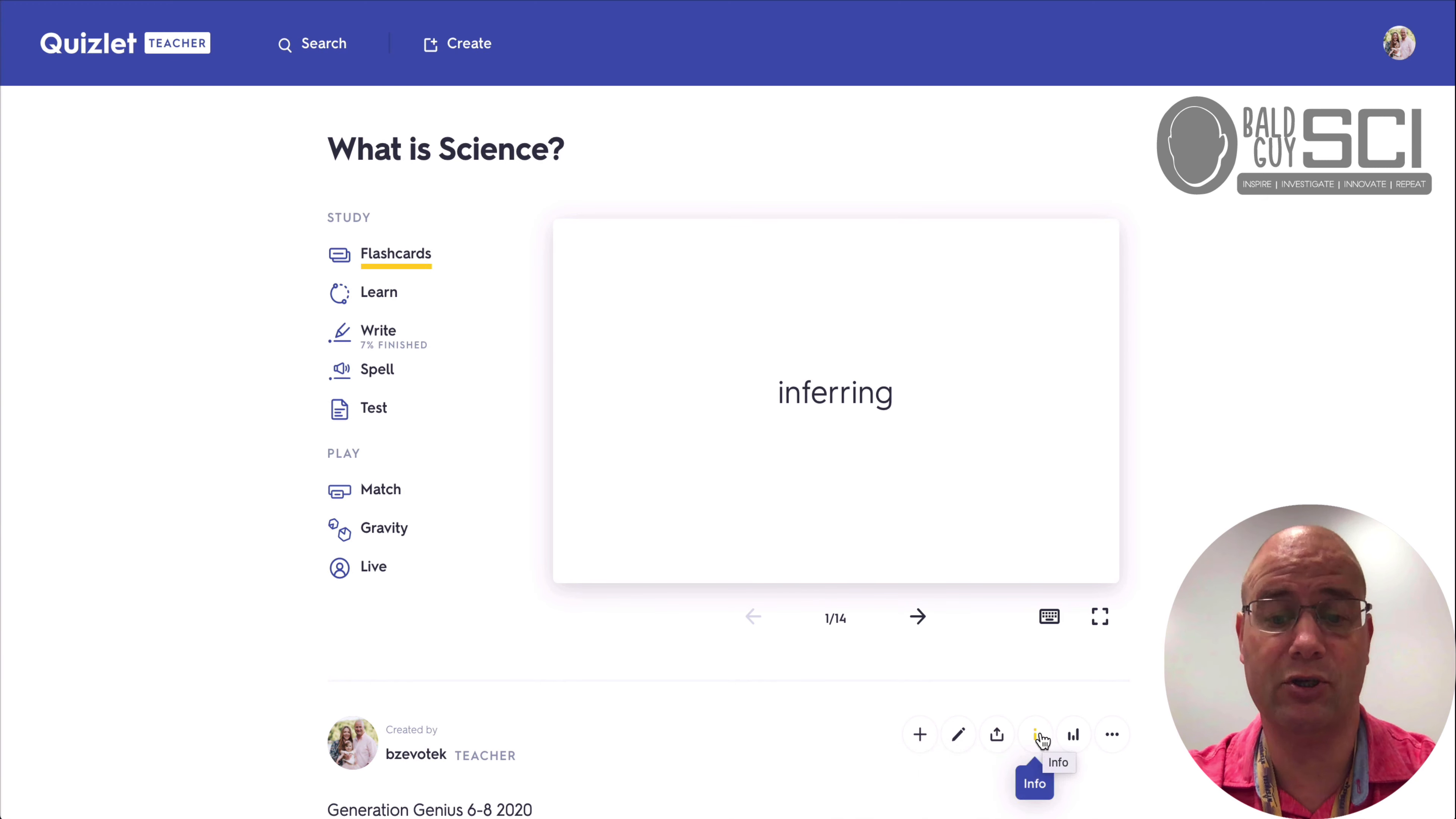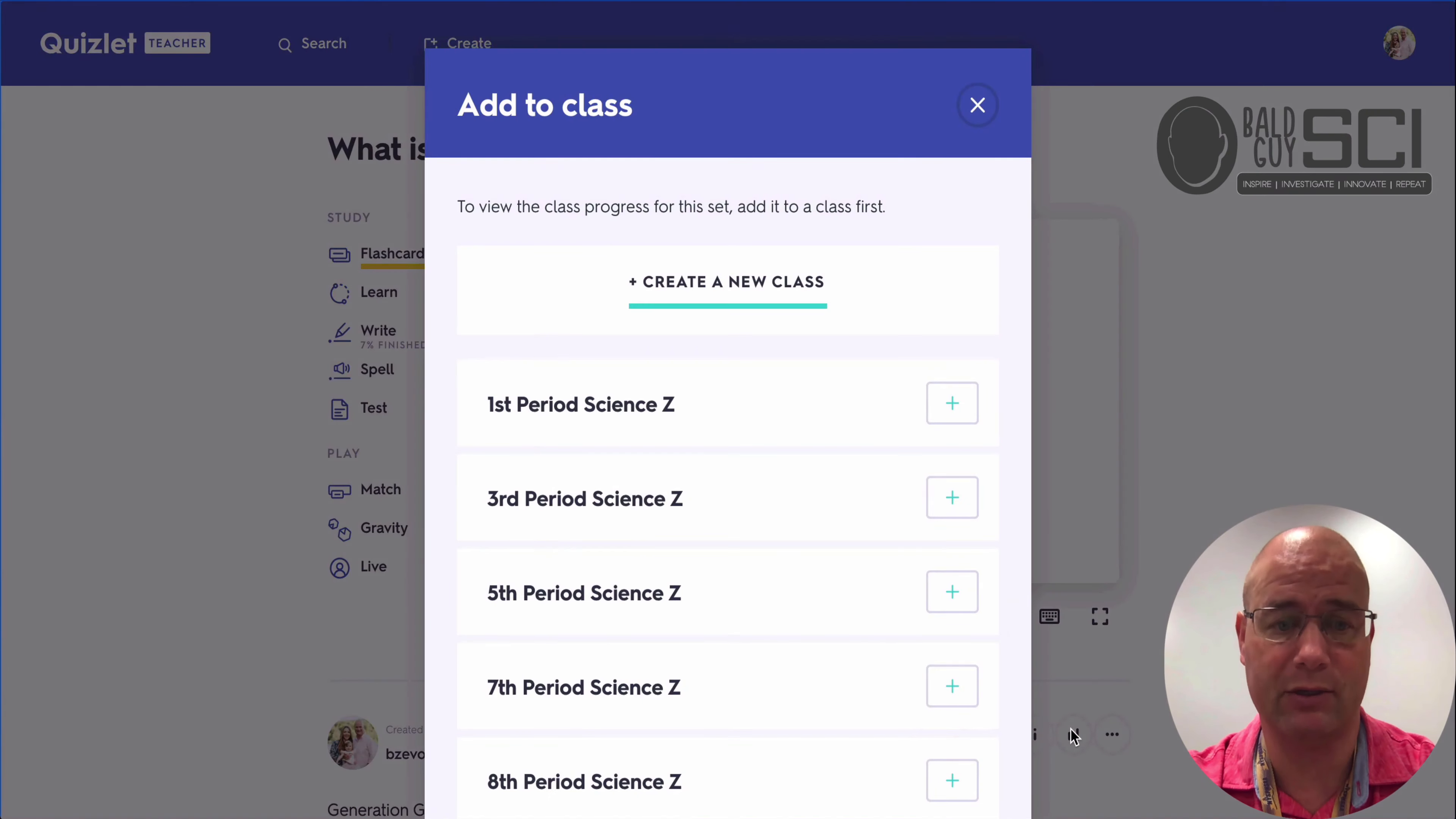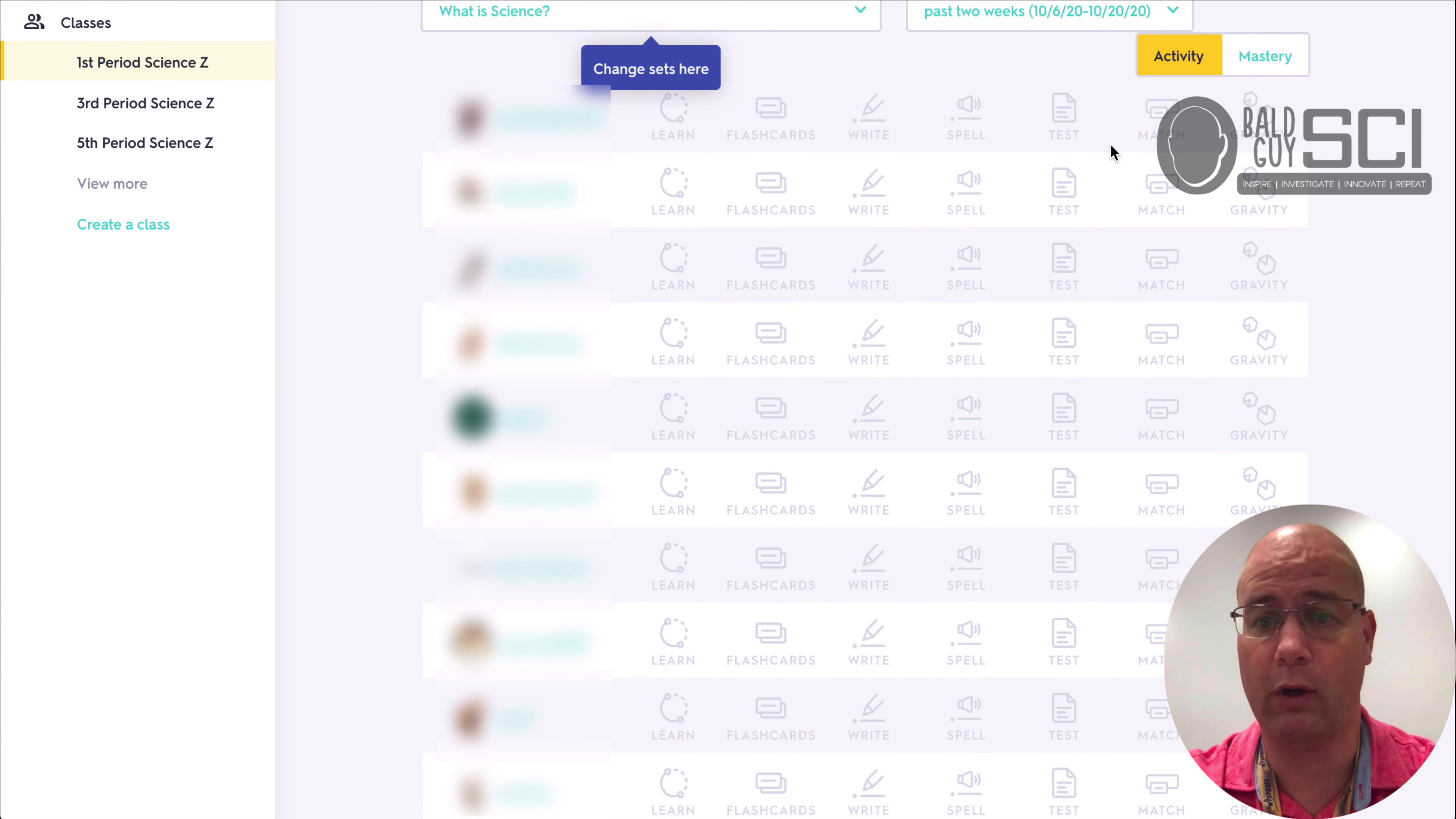So you can assign this to a class as homework. You can edit, you can share them out, or you can look at your class progress. So if I look at my first period, right, why I think this is useful to me is I can see what a student has worked on or not worked on.